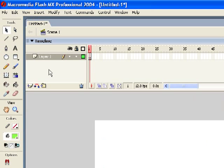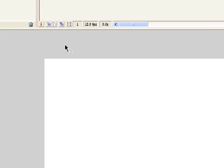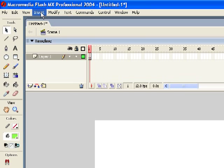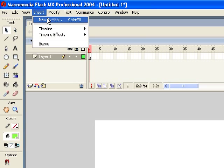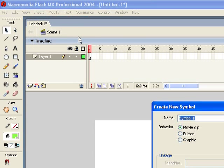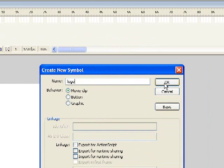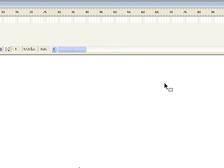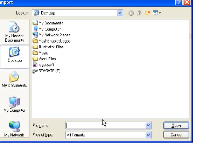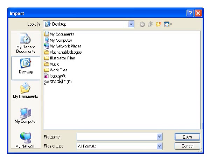So here we are in Flash. I've just created a new document. And I could import the animation to the root timeline. But it's not going to allow me to control it very well. So I'm going to create a new movie clip. So go to new symbol. And choose movie clip. And I'm just going to call it logo. Now inside of our movie clip, I just hit Control R to import to the stage.